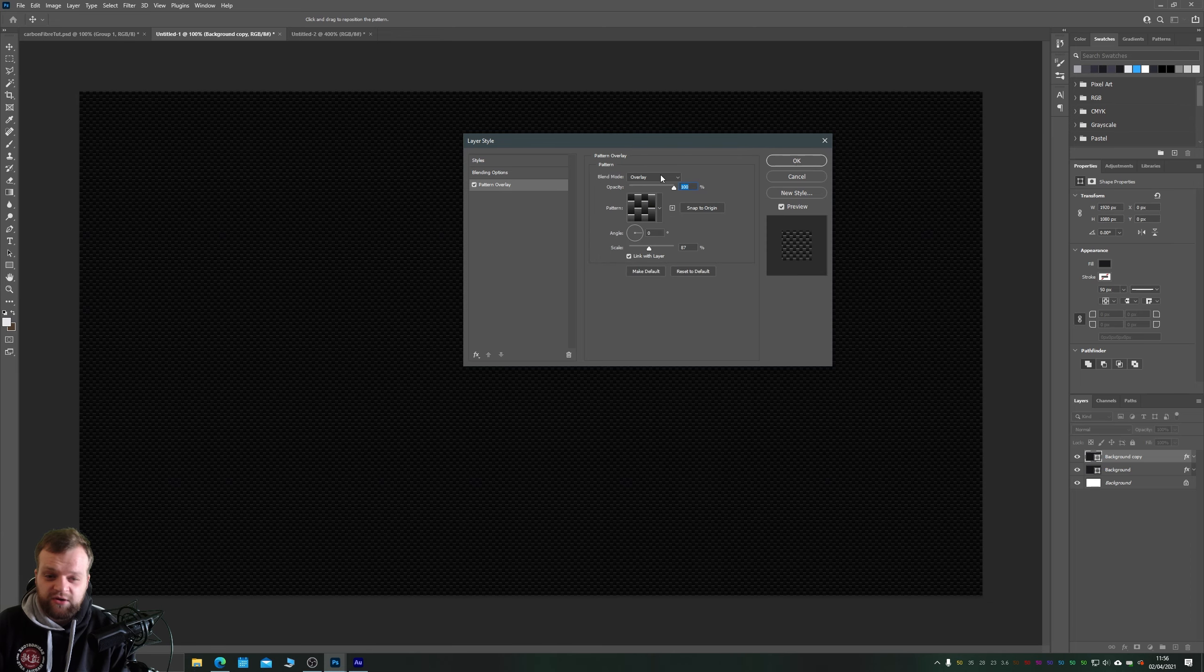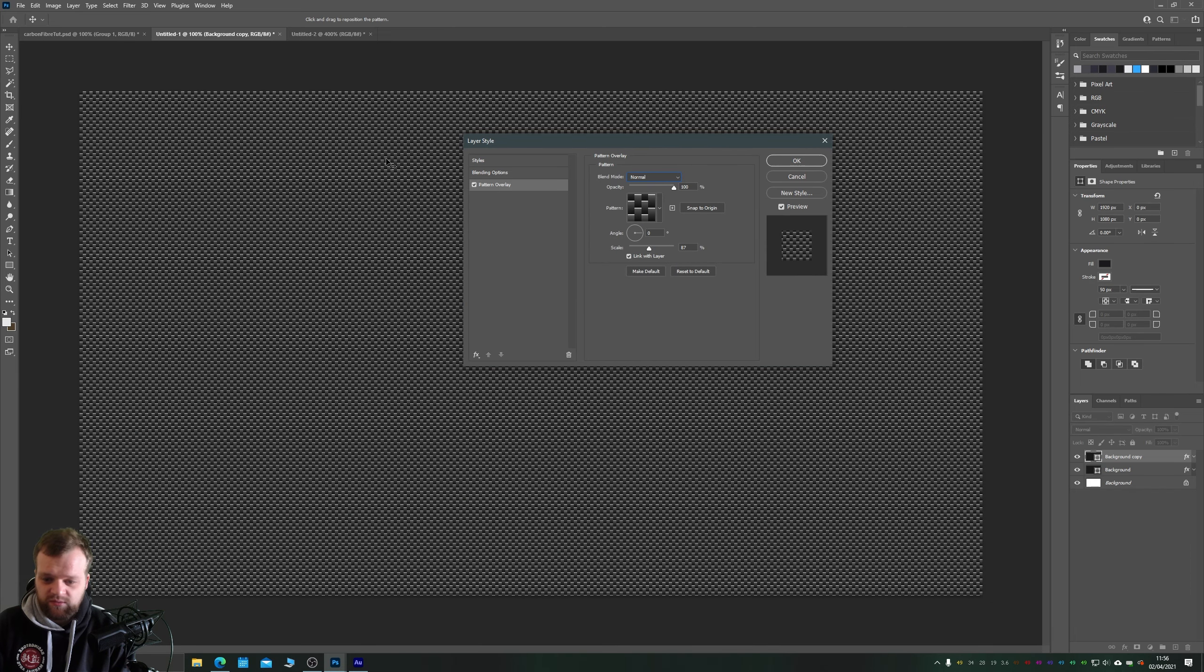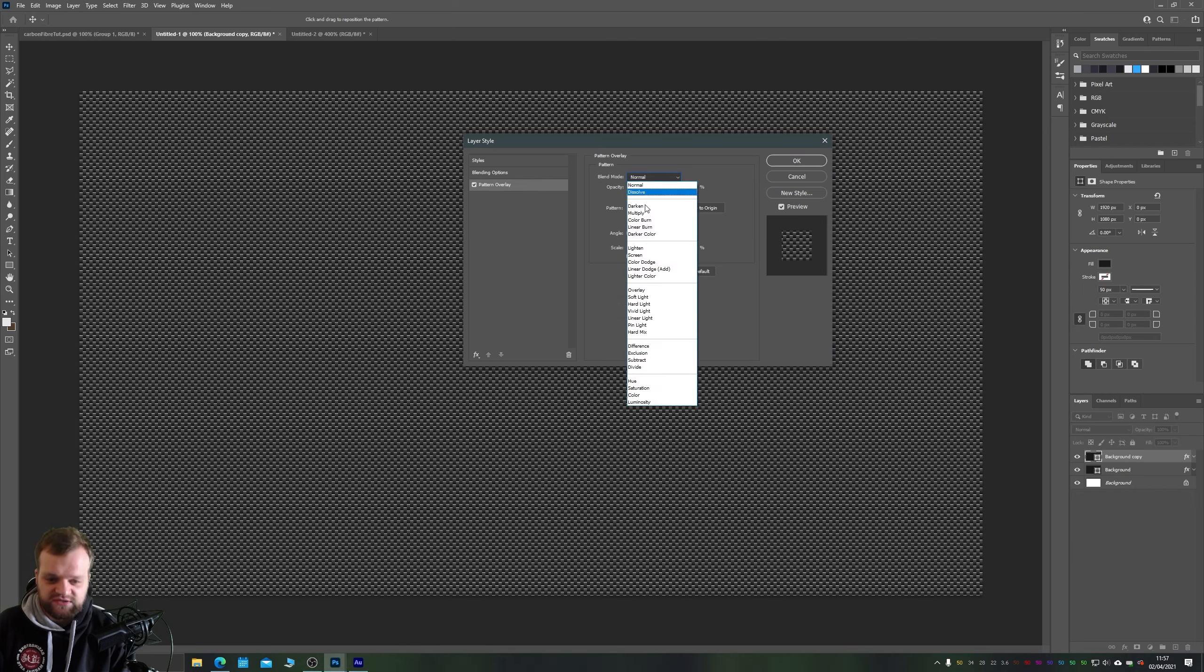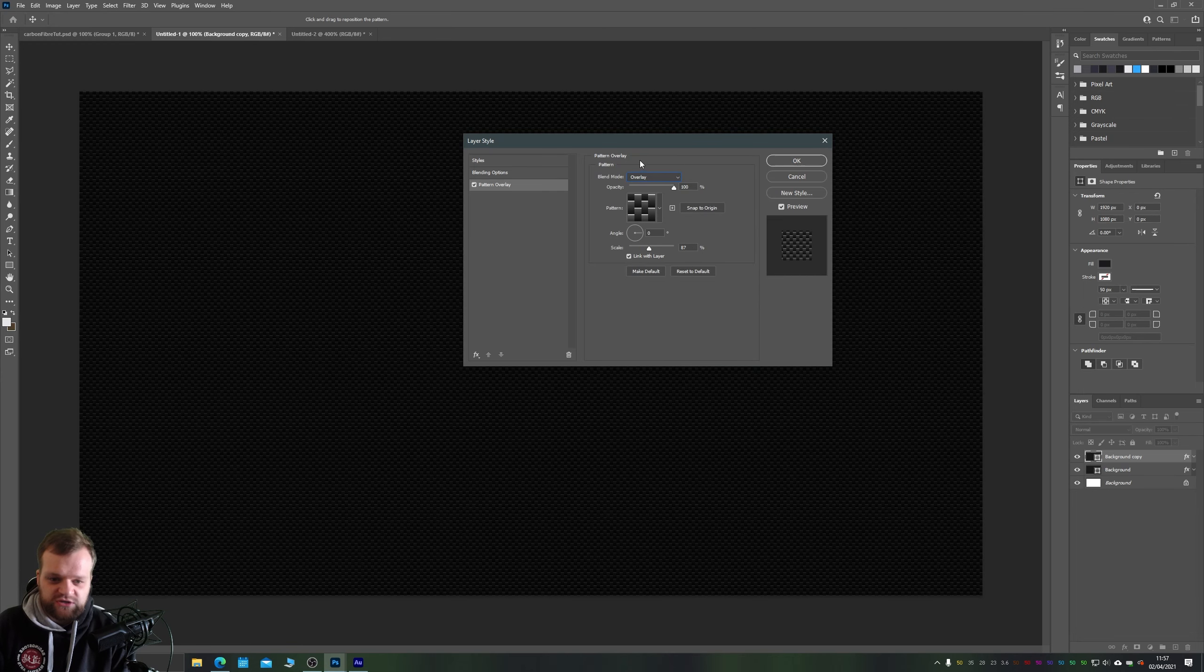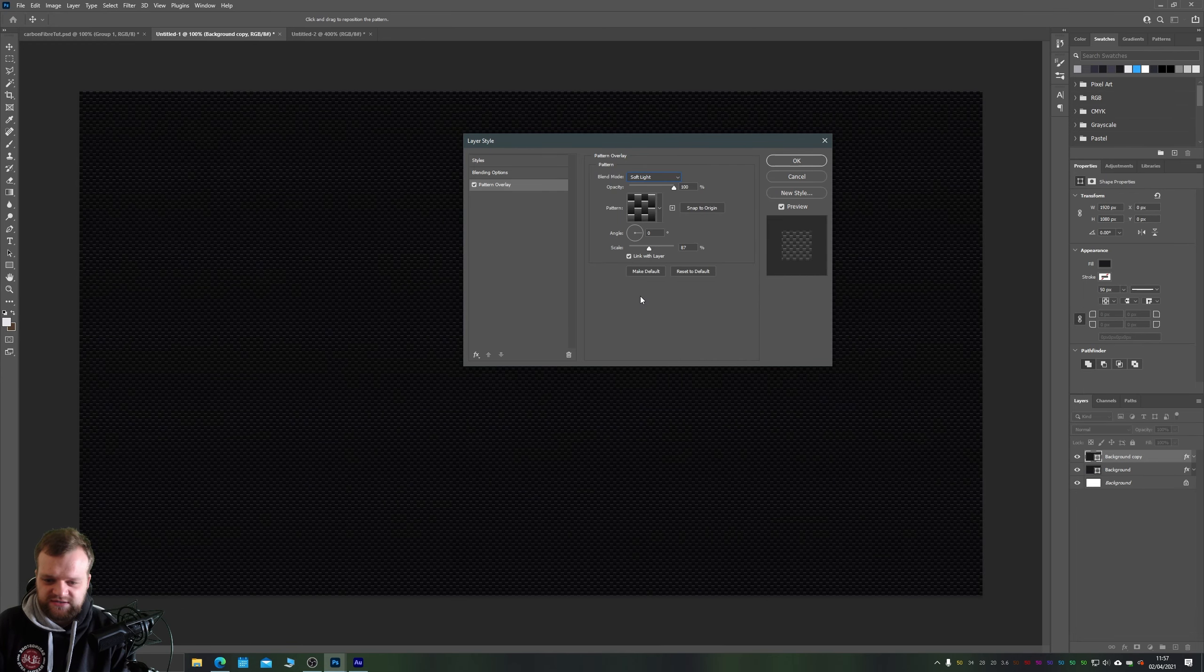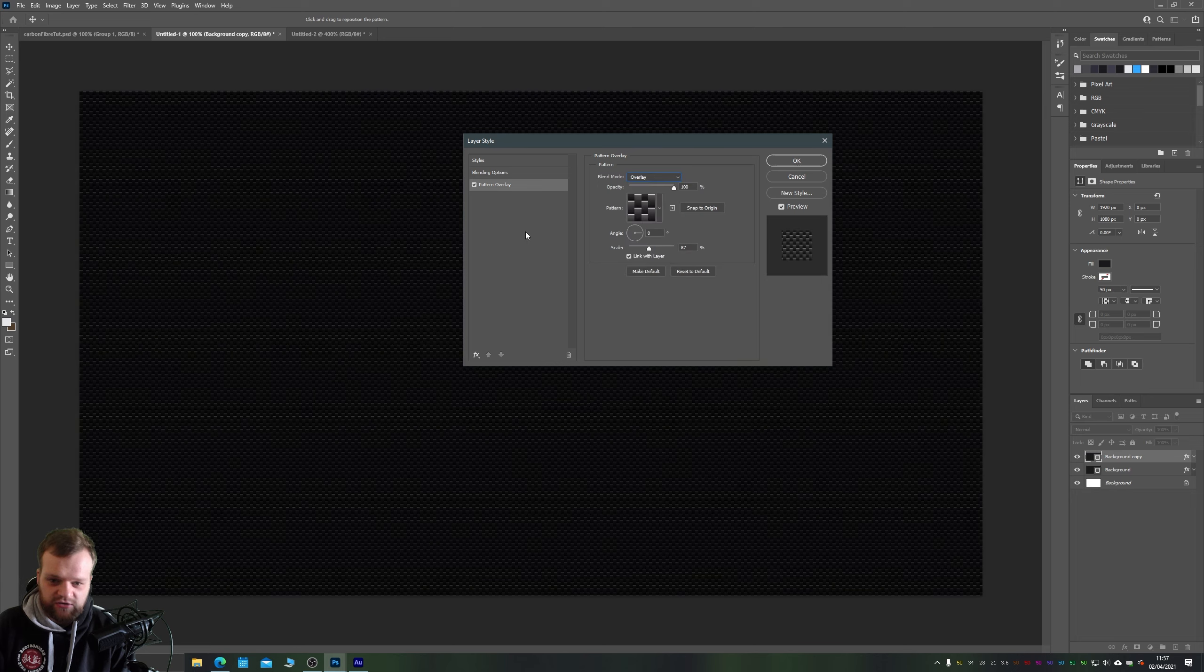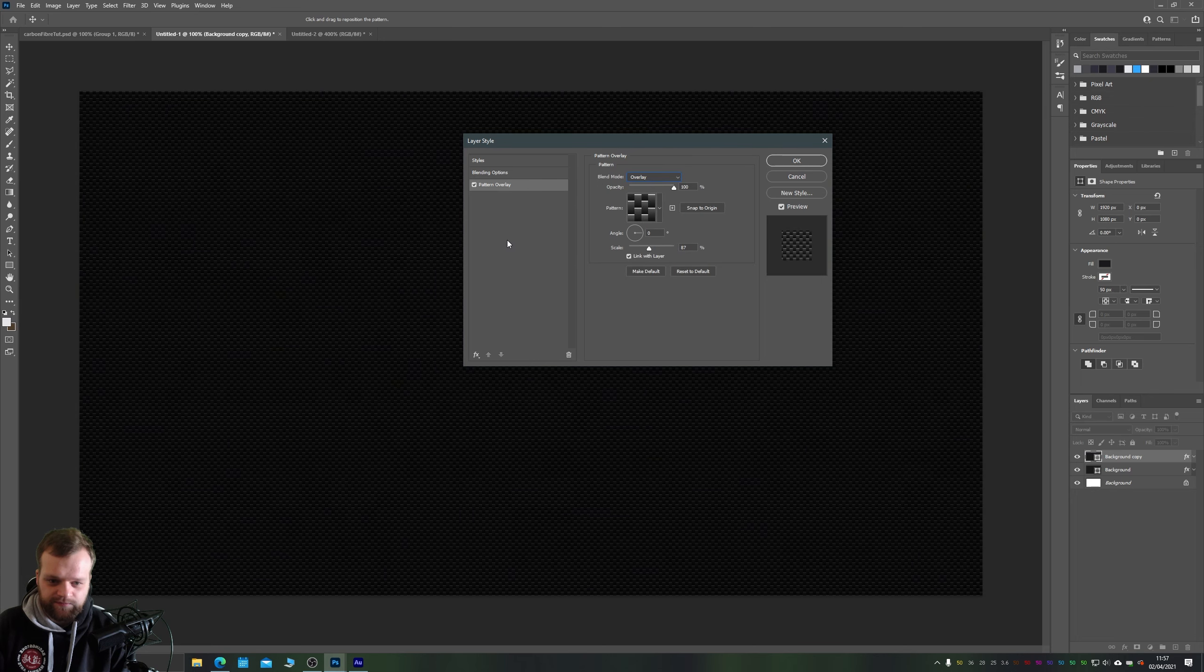Now blending mode overlay is probably the one that you want because if it's blending mode normal it's not going to let any of that light view through from our previous layer. You can choose overlay, perhaps soft light instead depending on the effect that you want. I'm going to choose overlay for now.